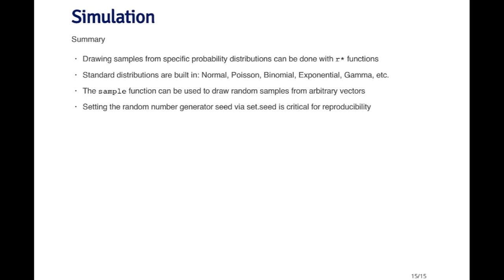So that's a very quick summary of the simulation functions in R. You can draw random samples from specific probability distributions with the R functions like rnorm, rpois, rbinom, which we saw already. All the standard distributions are going to be built in that you probably will need, things like the normal, the Poisson, the binomial, the exponential, gamma, etc. The sample function can be used to draw random samples from arbitrary vectors. And then it's very important to remember to set the random number generator seed any time you simulate data in R so that you can reproduce the results that you got at a later date.